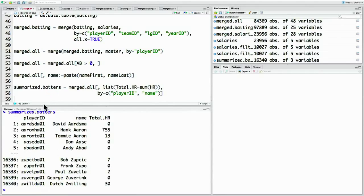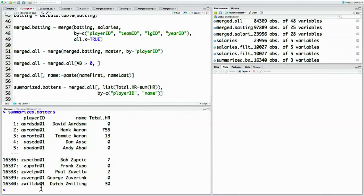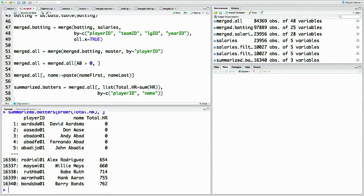So now that we've summarized on these two columns, we get the new column with player ID and their actual name. Just like any data table, we can sort it to find out who the top home run hitters are — so that would be summarized_batters ordered by total_hr — and we've sorted it.